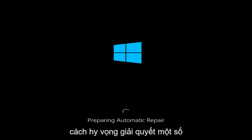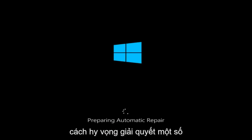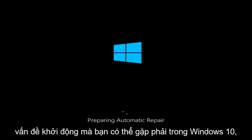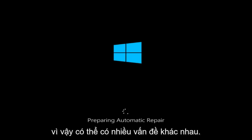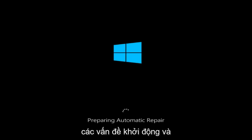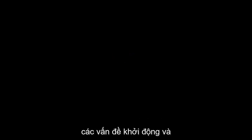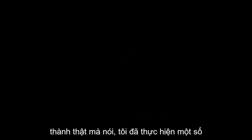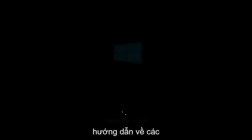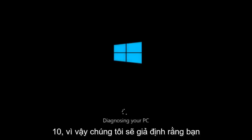Today I'm going to be going over how to hopefully resolve some startup issues you might be having in Windows 10 specifically. There could be a variety of issues that cause startup issues, and to be quite honest, I have made a few tutorials already highlighting different methods you can try to restore Windows 10.